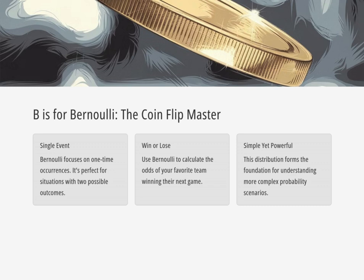Bernoulli — what's that all about? Bernoulli is like the basic building block. Imagine flipping a coin: heads or tails. Bernoulli tells you the probability of getting a specific outcome, heads or tails, on a single flip. One shot, two possibilities. So if I'm trying to predict if my favorite sports team will win their next game — Bernoulli. It's a single event, win or lose. So I can use Bernoulli to figure out the odds.